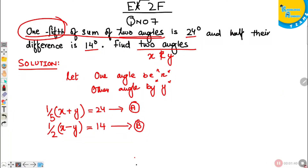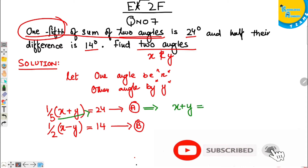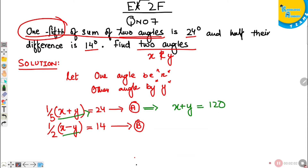To convert these into regular form, I will cross-multiply. So X plus Y equals 24 multiplied by 5, which is 120. And here X minus Y equals 14 multiplied by 2, which is 28. So I've got two equations in regular form.